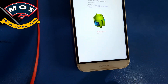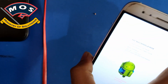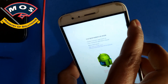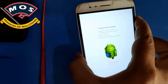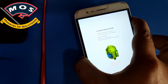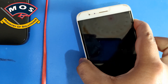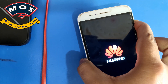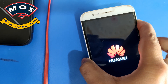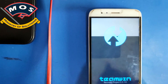Disconnect the phone from the PC, then hold the Volume Up and Power buttons simultaneously. Keep holding both buttons until you see the Huawei logo. The phone will go black and reboot automatically. When you see the Huawei logo, release the Power button and keep holding Volume Up.